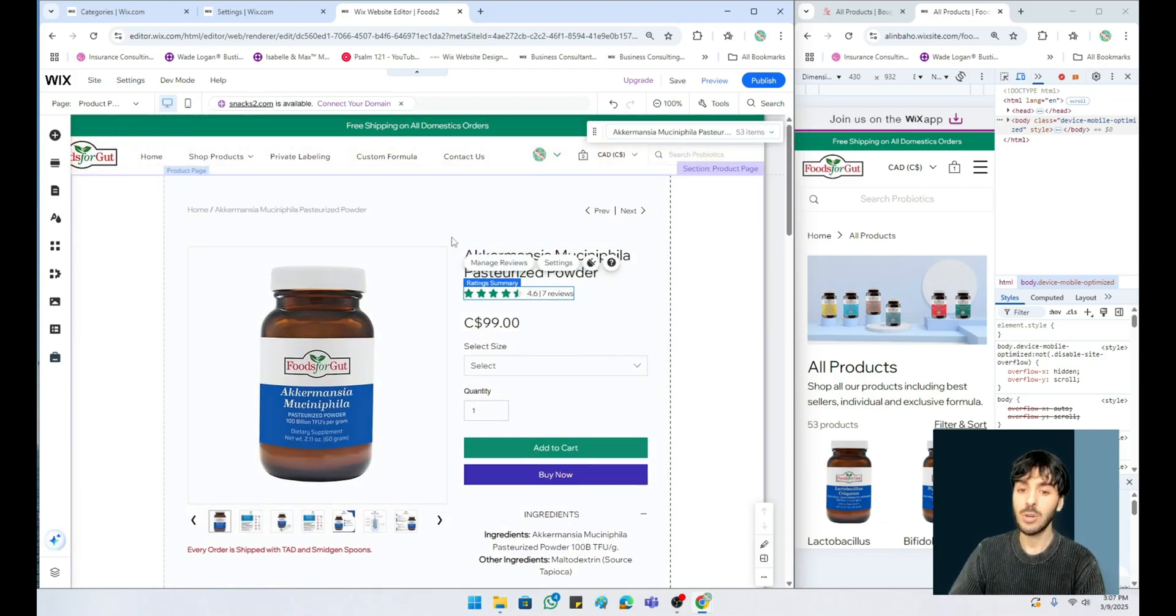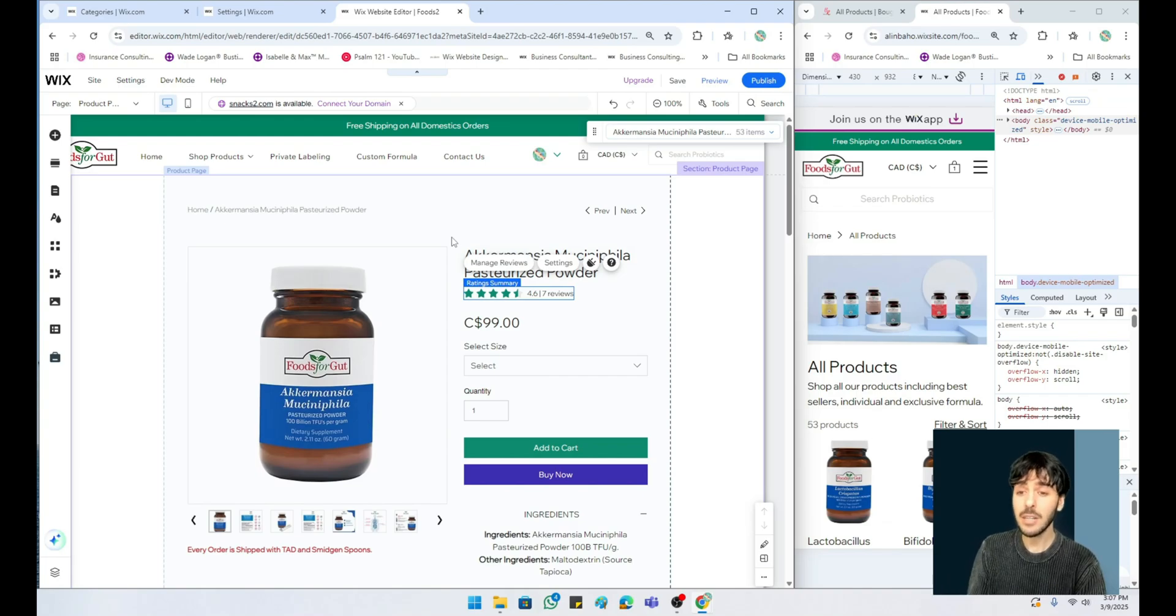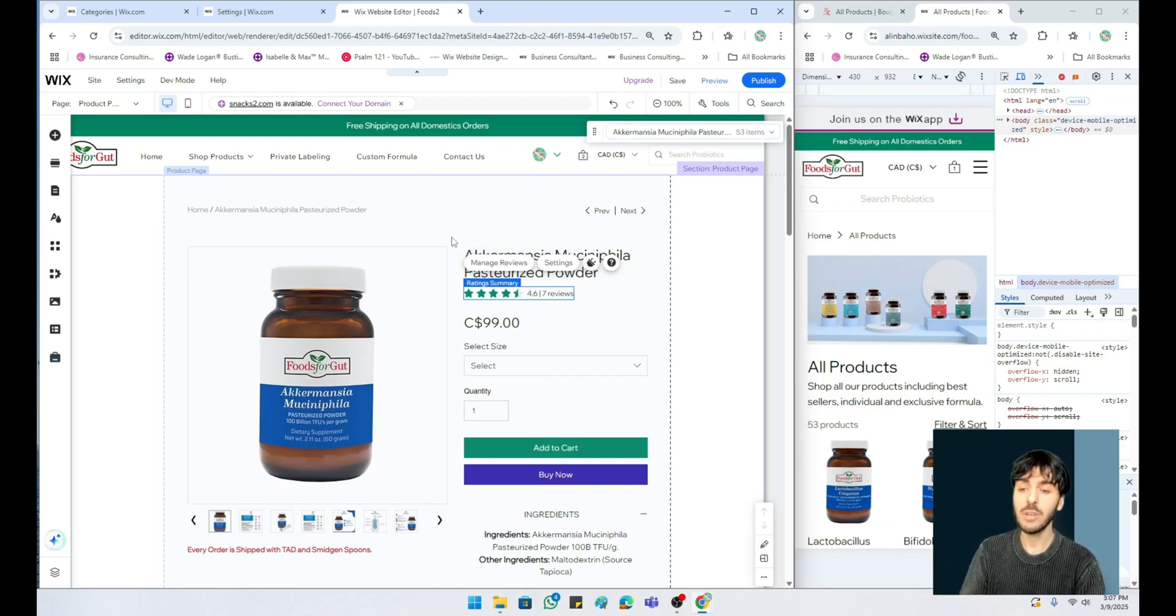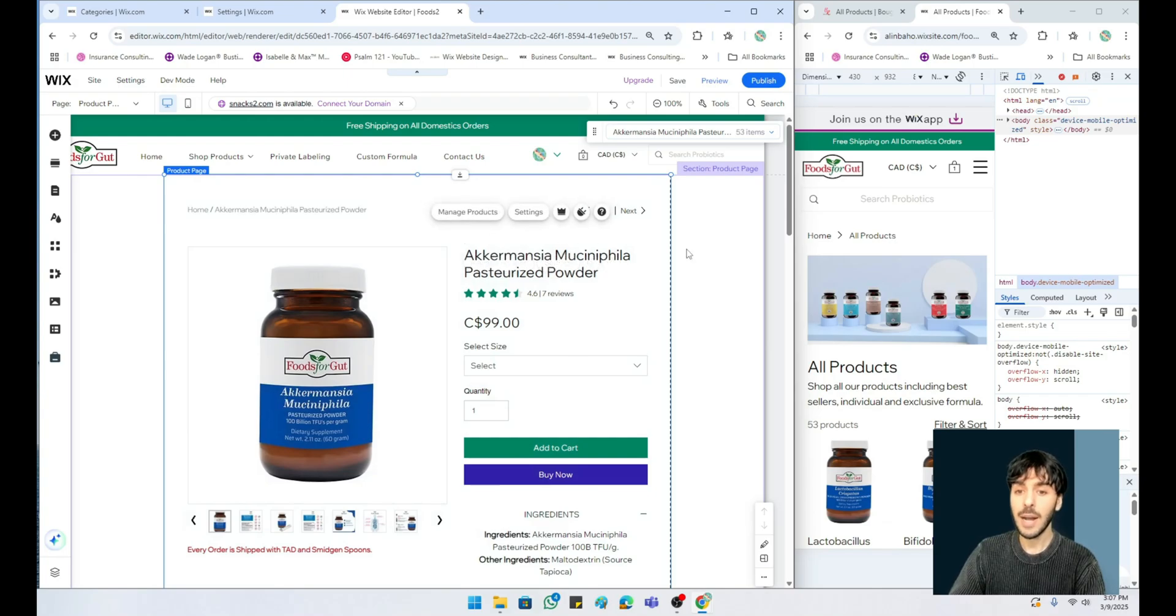Overall I believe that the new Wix online store is faster, is visually more pleasing, has a ton of new mobile options, and it's a big recommendation if you're on the old store versus the new store. So I really hope you guys have enjoyed this video.